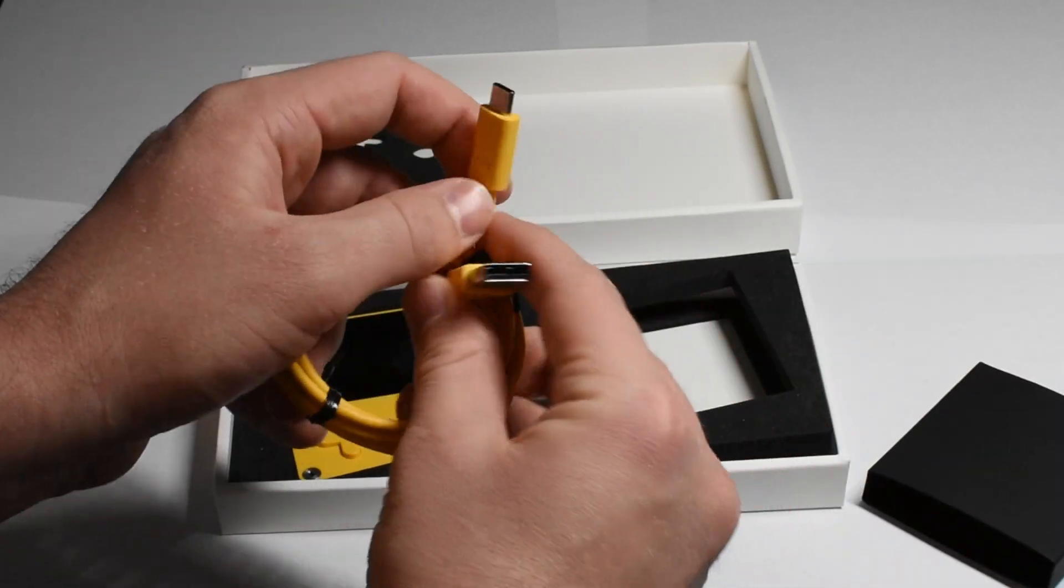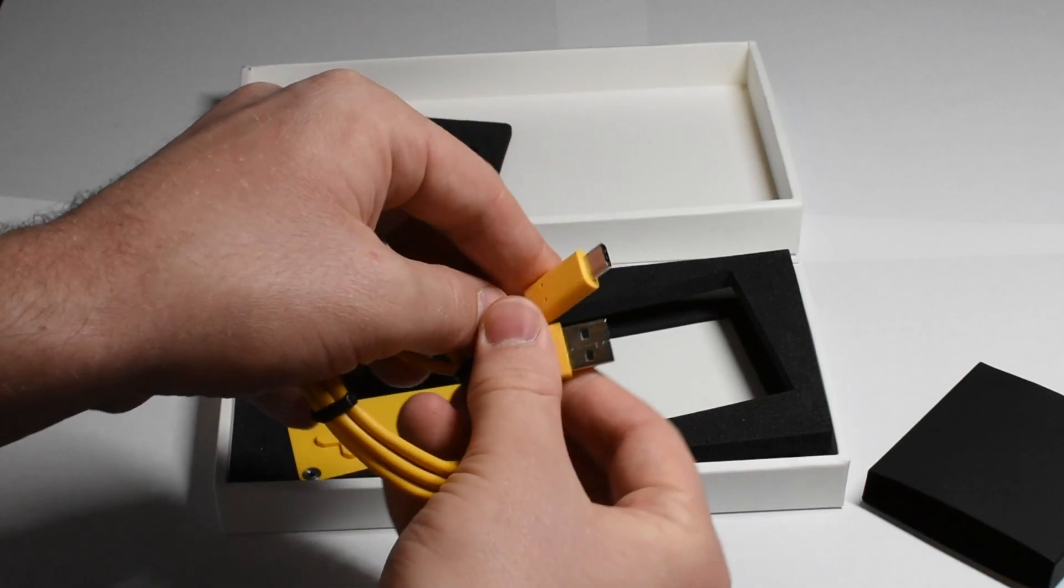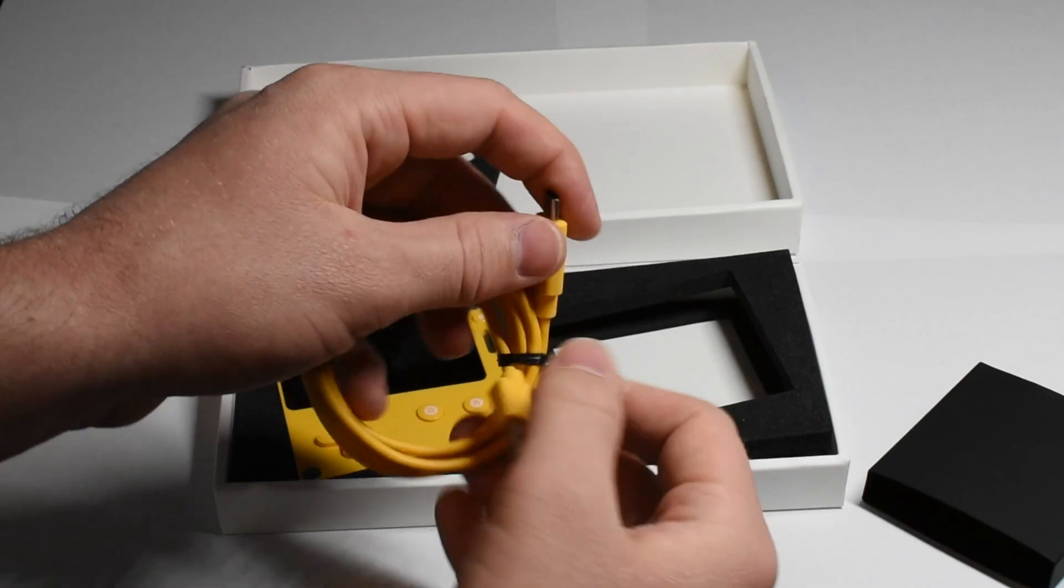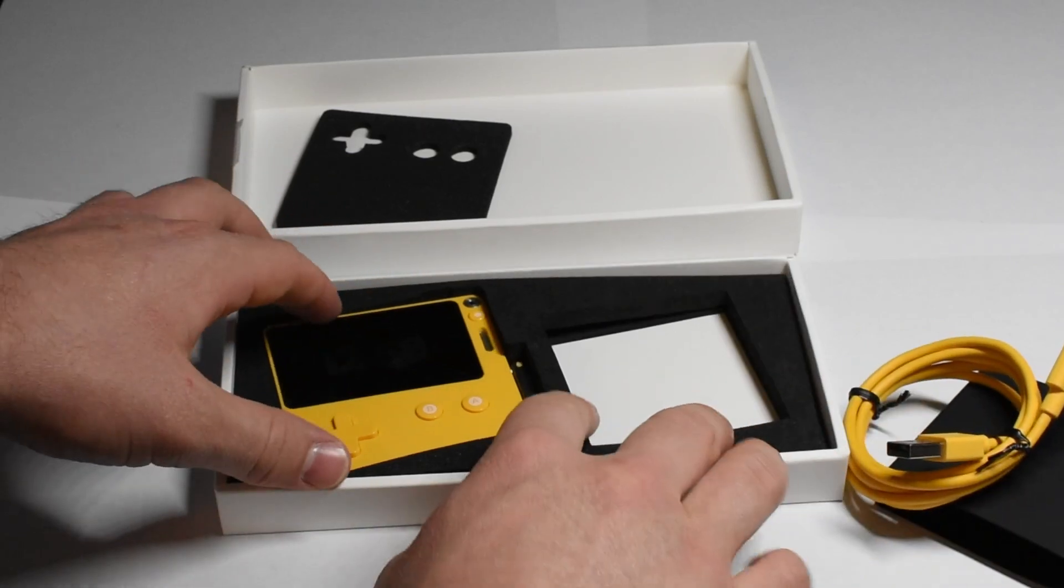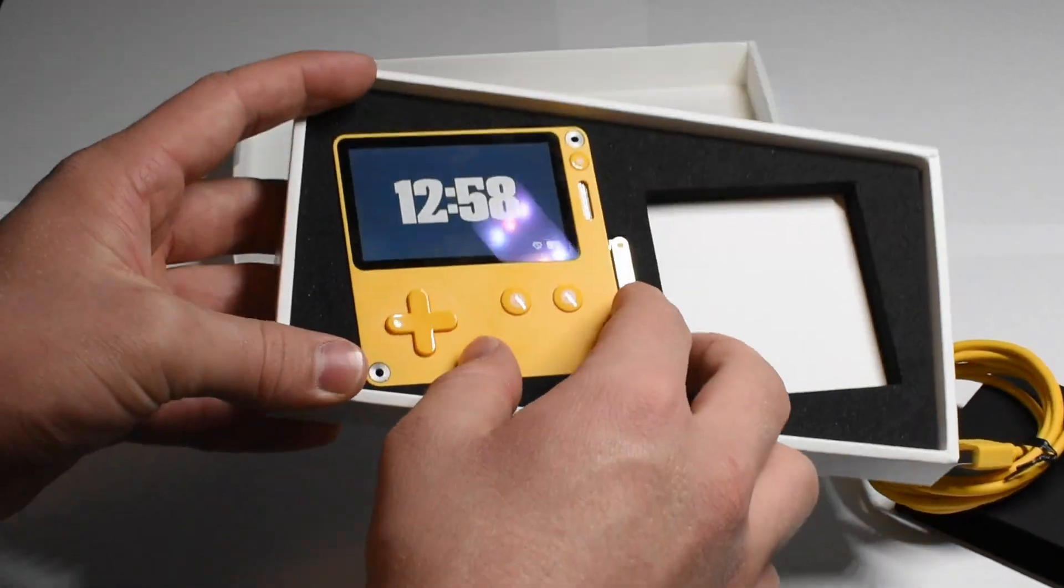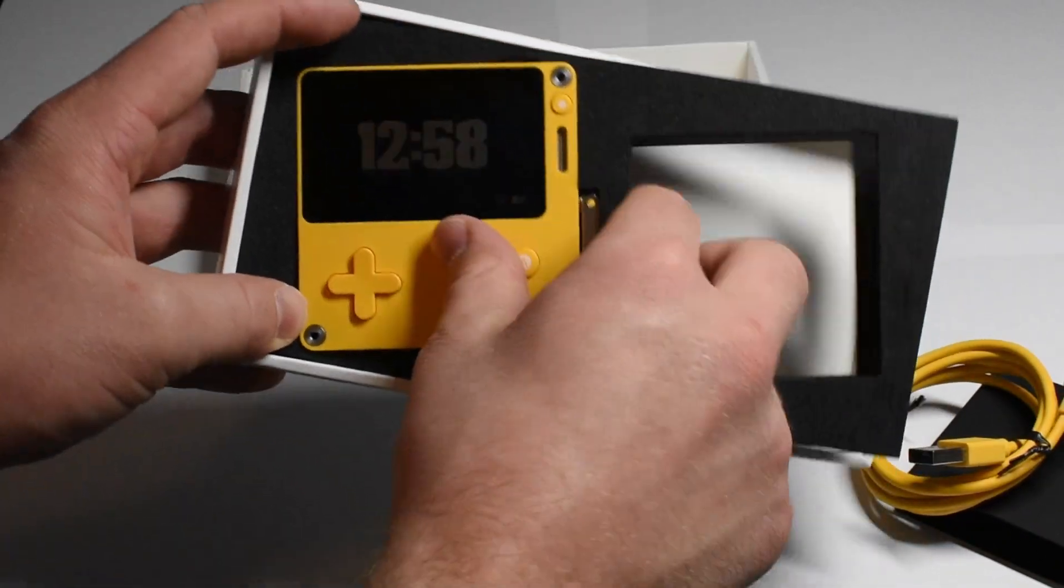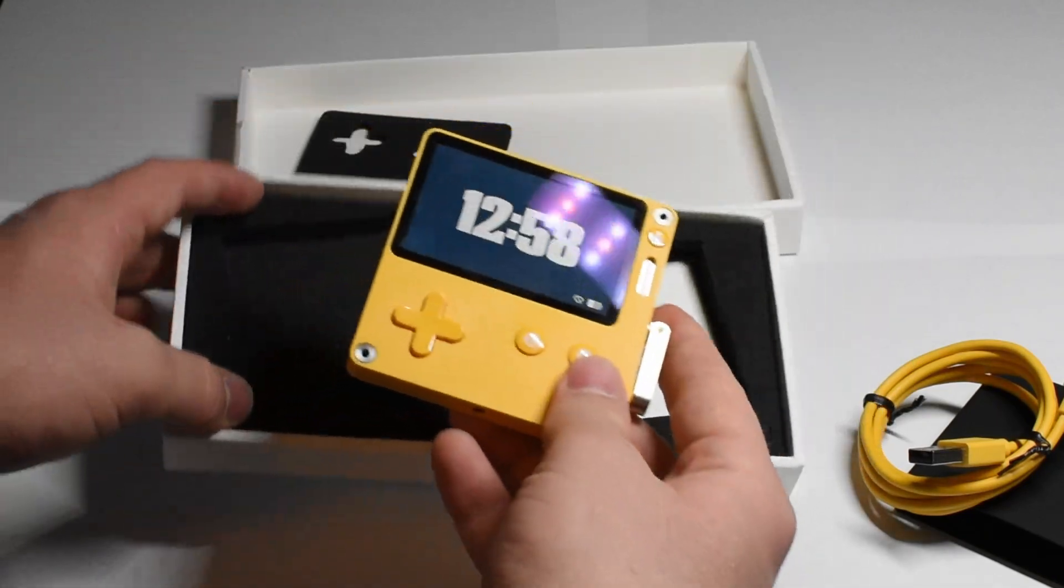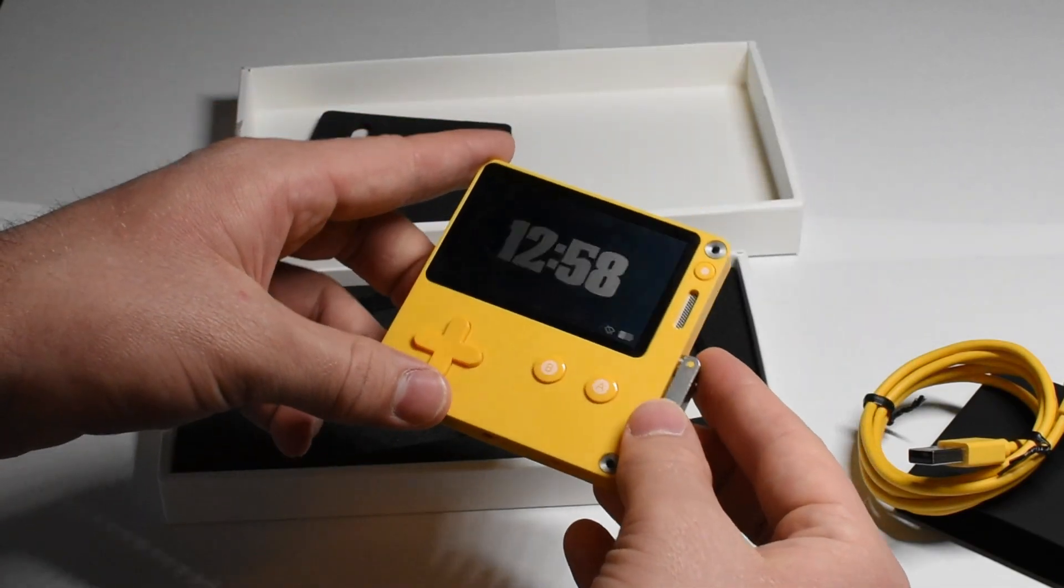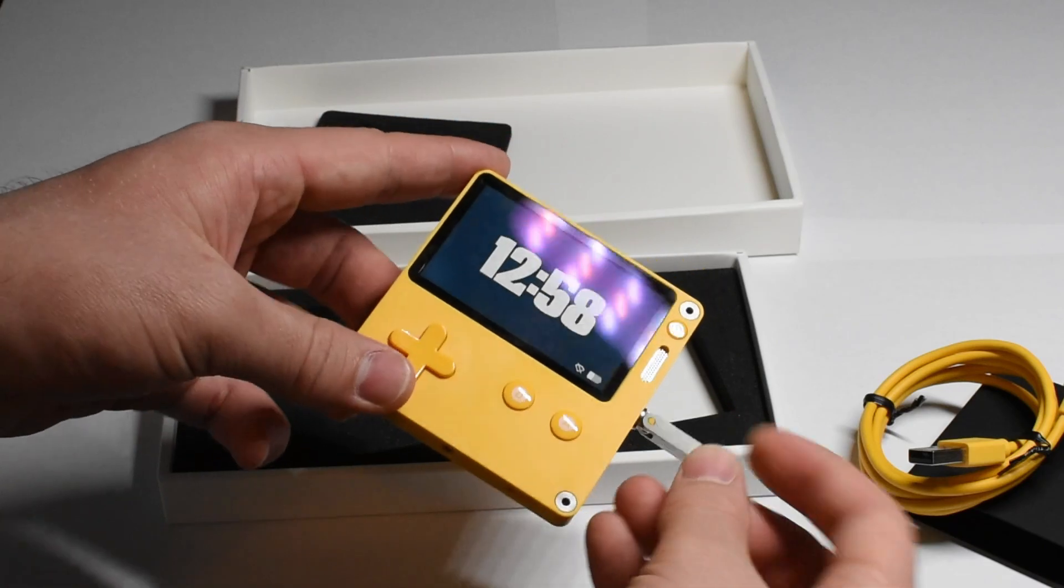First up we have a USB Type-A to USB Type-C cable. This will act as your main power cable and your data transfer cable. Then the only other thing that's in the box or that was at least in my box is the playdate unit itself. Luckily this is all we need to get started.